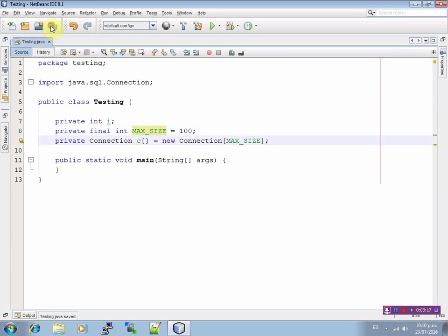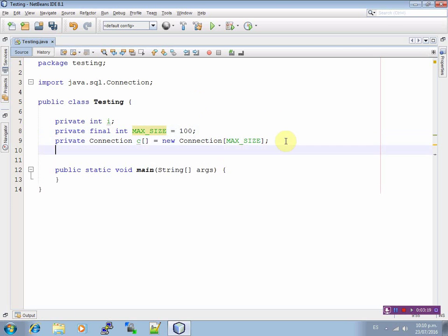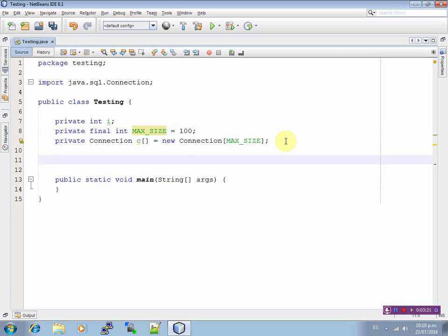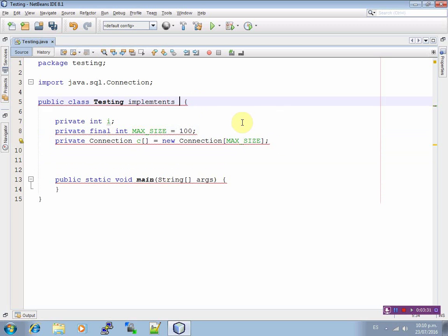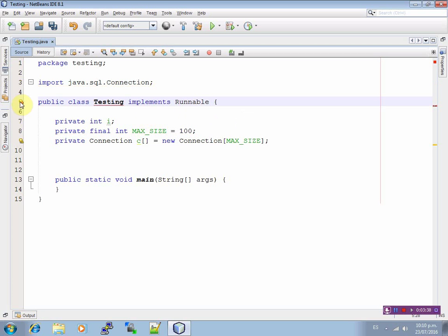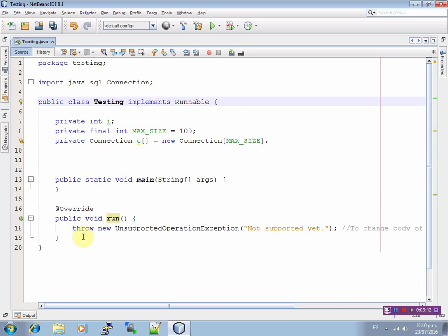Now we are going to write implements, in lowercase, the Runnable interface. Implements the Runnable interface, and we have to define all the abstract methods.